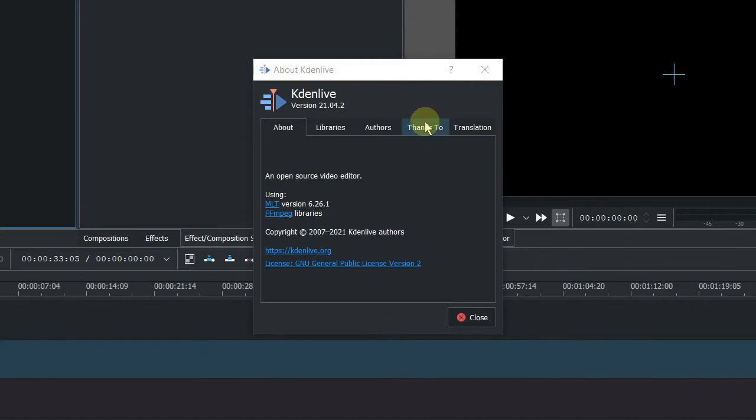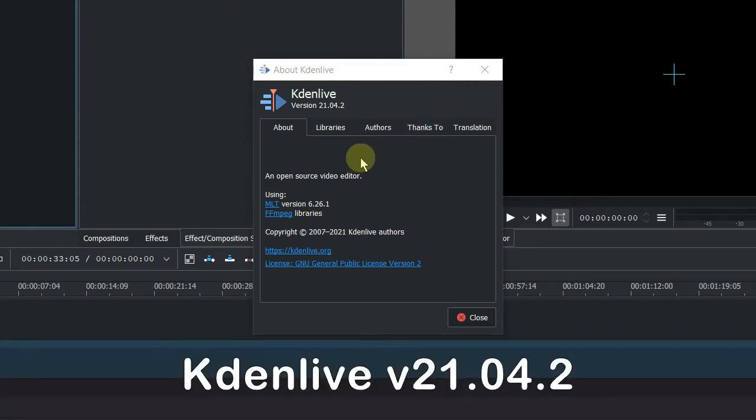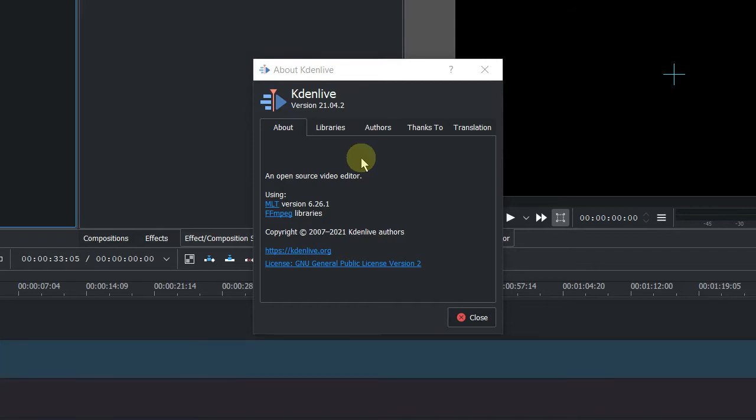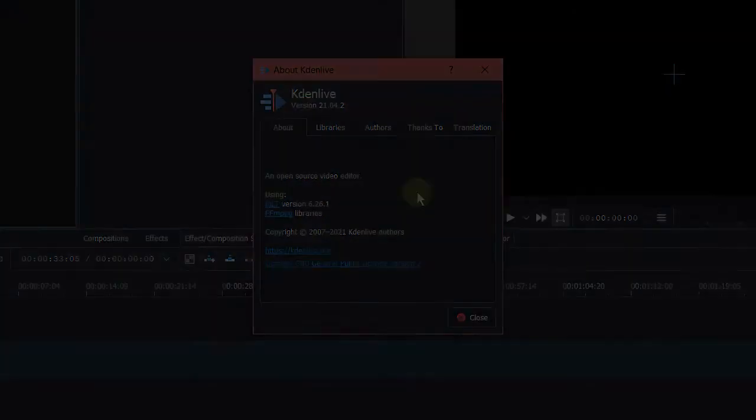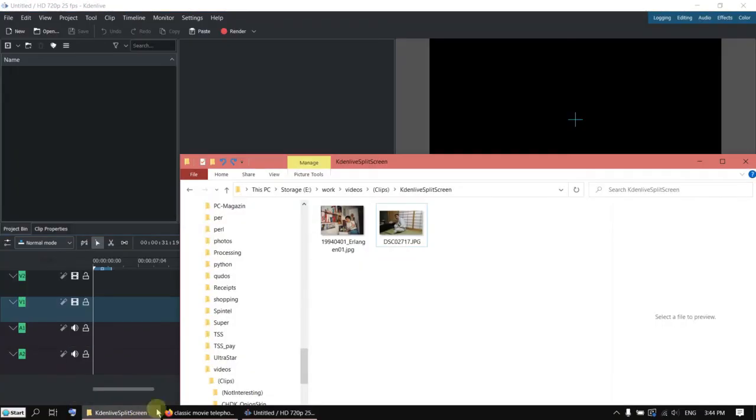I'm using version 21.4.2. There is also a later version available which is 21.12. I've tried it, unfortunately there is an issue in the vibe transition with keyframes. For the demonstration I'm going to use the older version. I've got two photos ready.